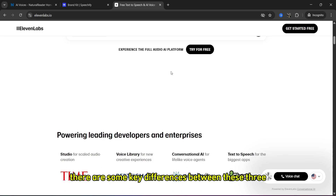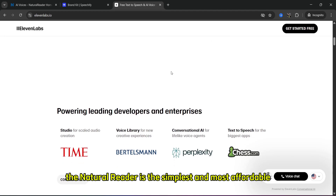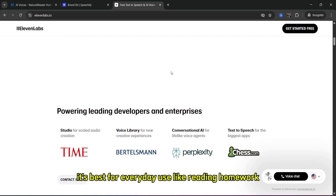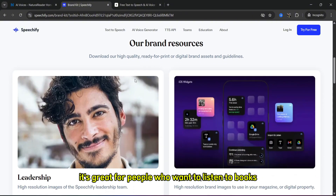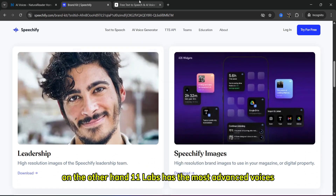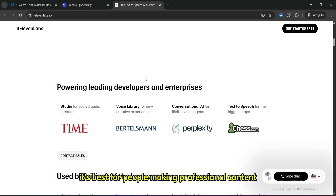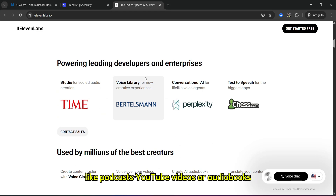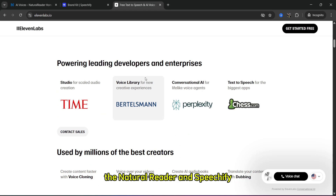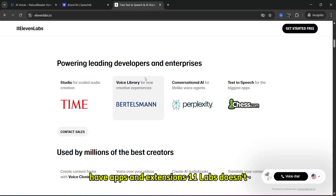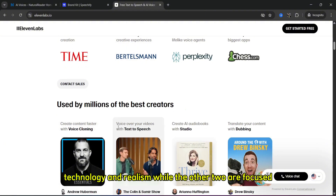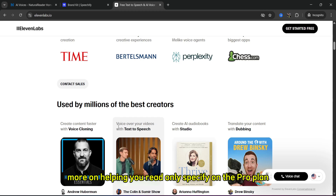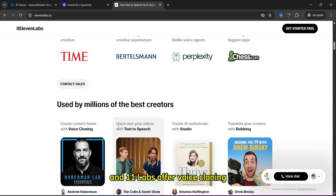There are some key differences between these three. NaturalReader is the simplest and most affordable, best for everyday use like reading homework, emails, or simple books. Speechify sounds more natural and emotional and is great for people who want to listen to books or study with better voices. ElevenLabs has the most advanced voices and is best for making professional content like podcasts, YouTube videos, or audiobooks. NaturalReader and Speechify have apps and extensions; ElevenLabs doesn't. ElevenLabs is focused more on AI voice technology and realism, while the other two focus more on helping you read. Only Speechify's Pro Plan and ElevenLabs offer voice cloning. NaturalReader is the easiest to use; ElevenLabs is the most powerful.